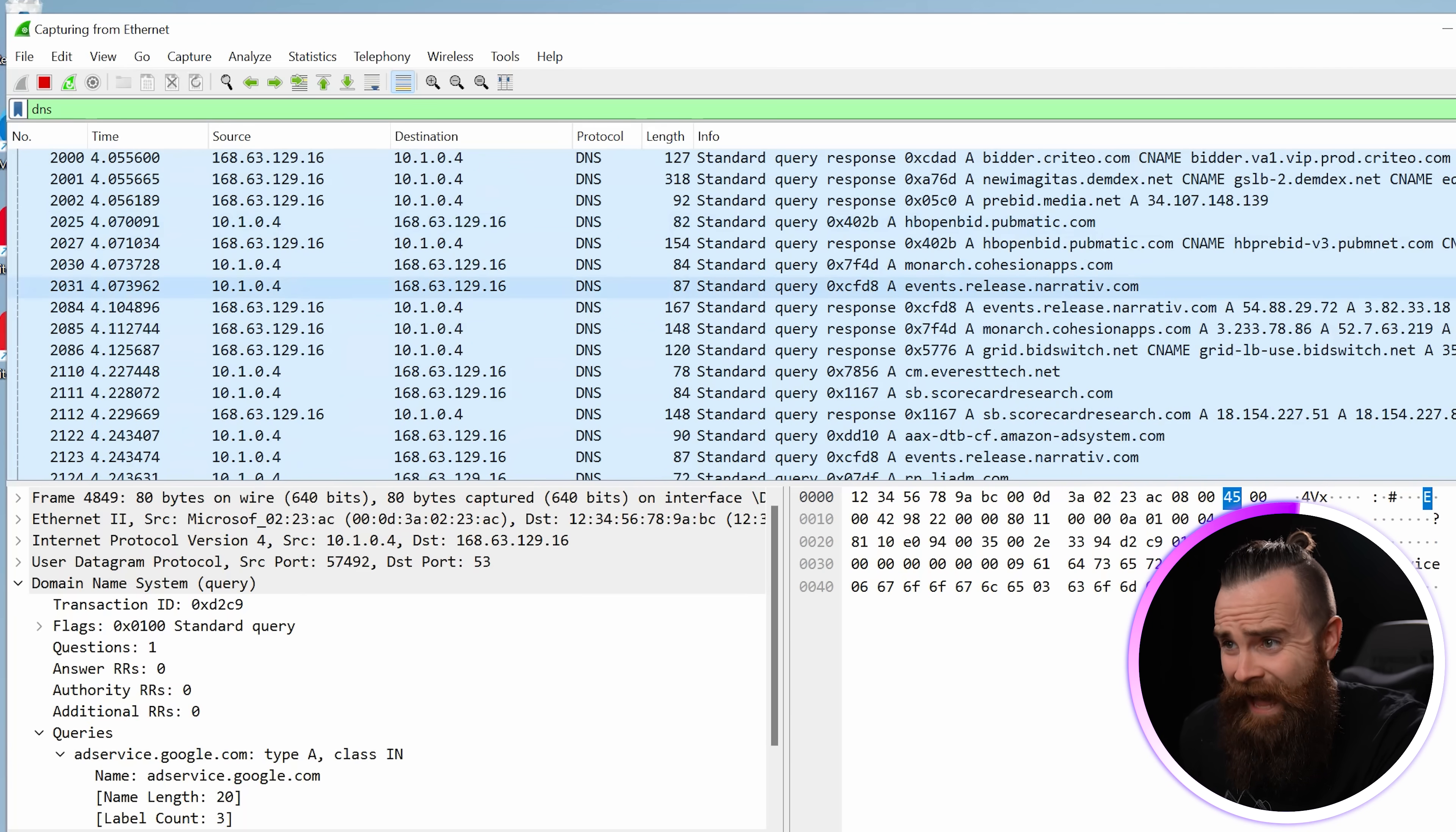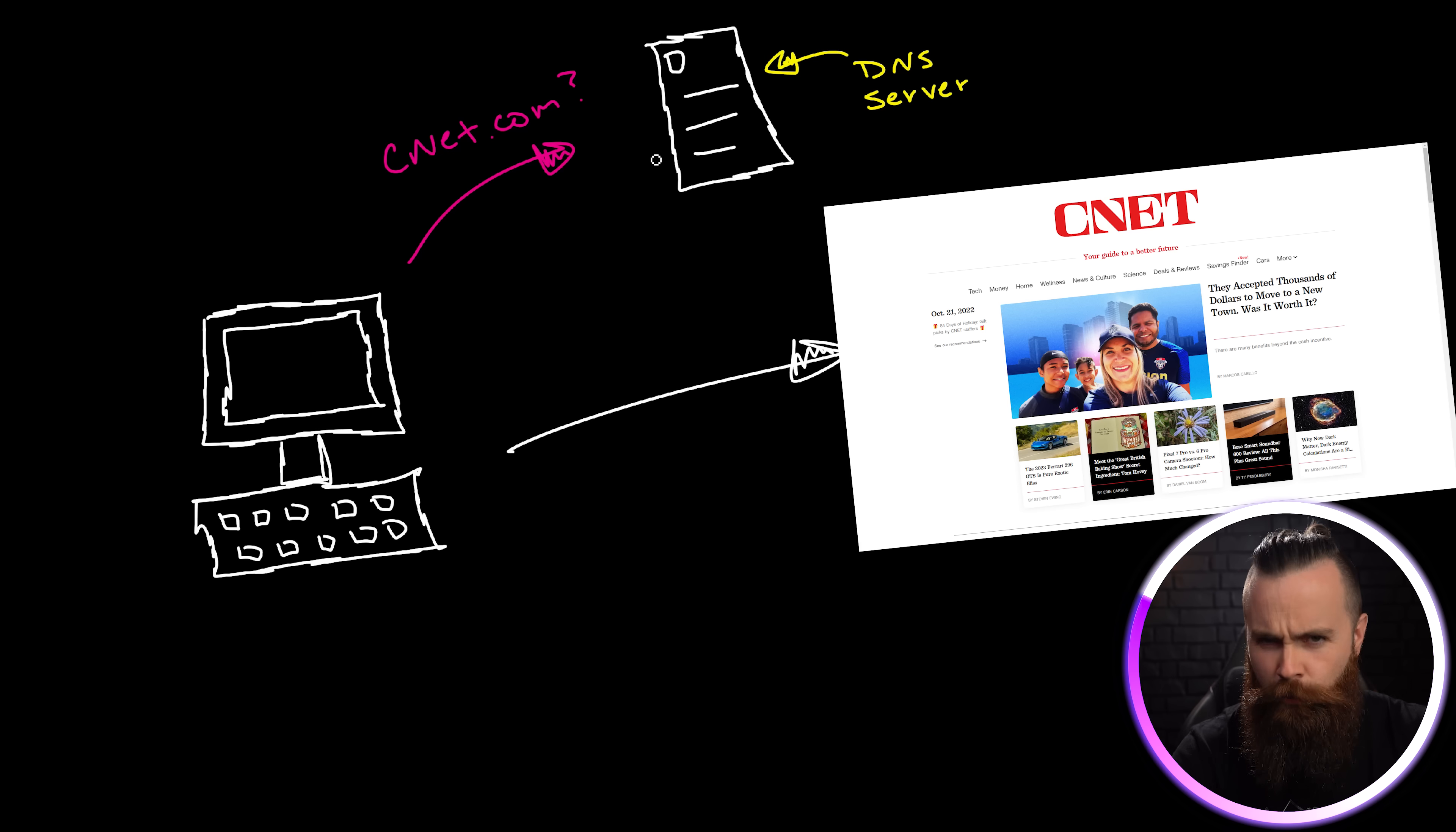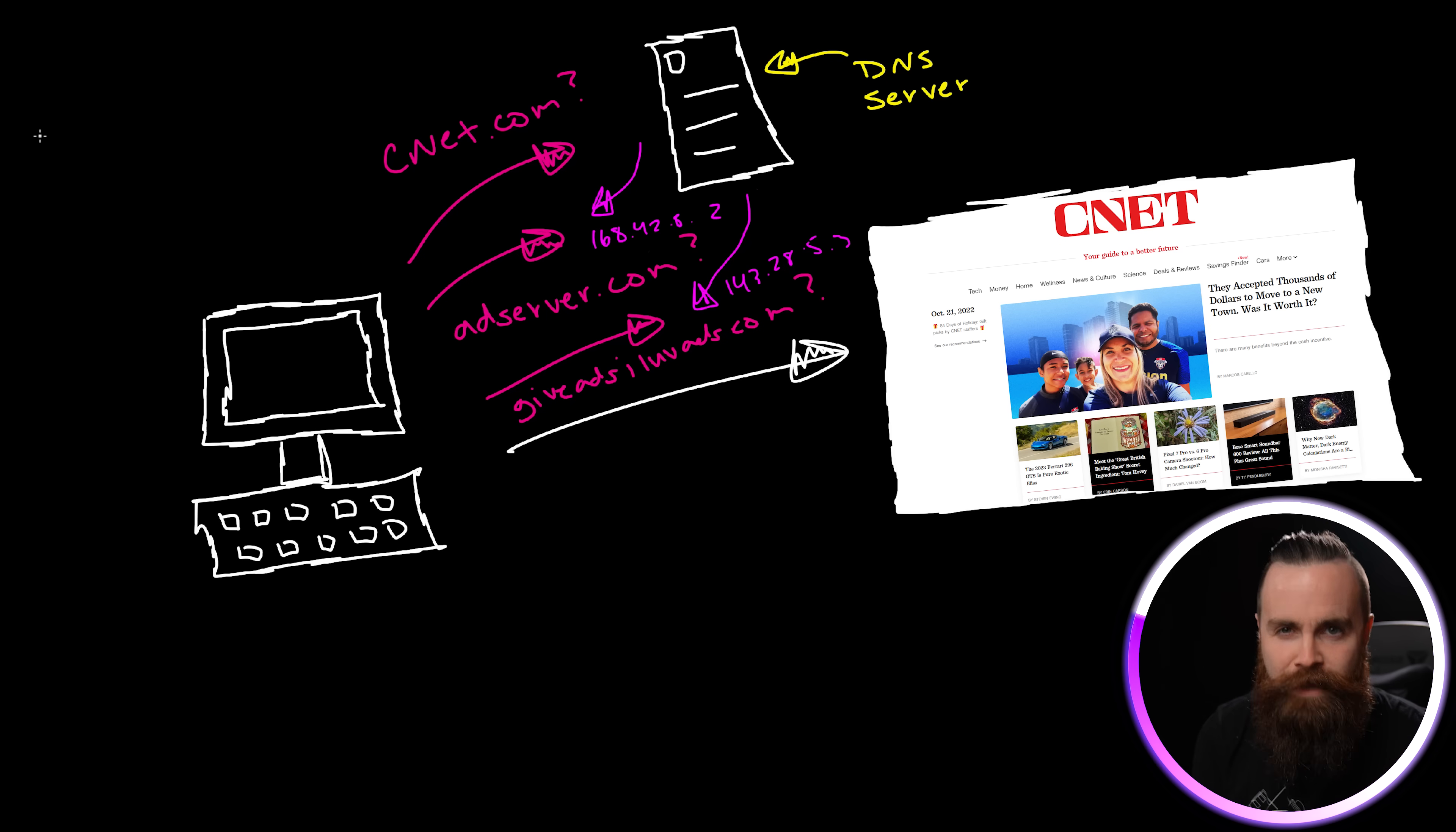But hold up, what's all this other stuff? We got match.adserver.org - that's an ad. In fact I think a lot of these are ads and these are all DNS requests. So not only are we asking what's CNET.com, but we're also asking what's adserver.com.